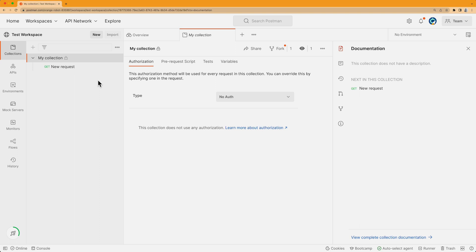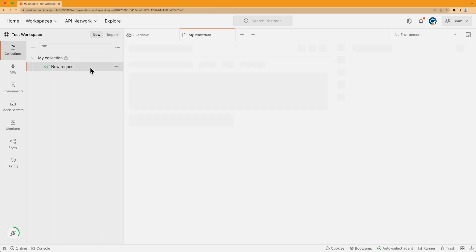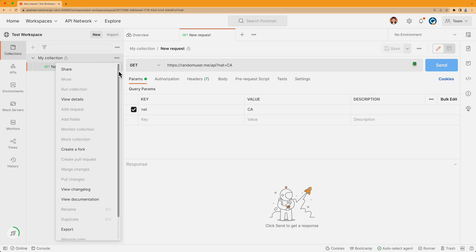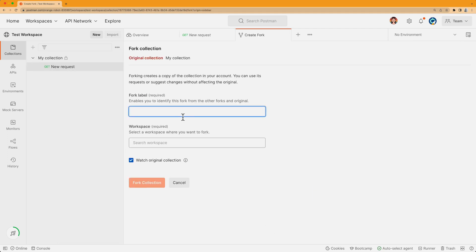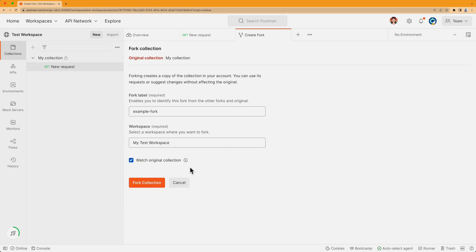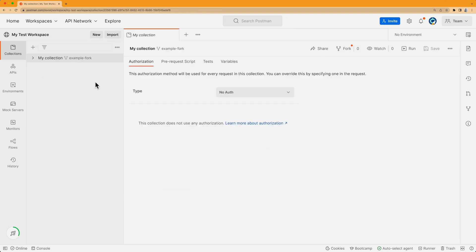Another way I can do this is to fork the collection, make changes to my local fork, and then submit a pull request to the original collection. The first thing I'll do is fork the collection — this makes a copy of the collection in my own workspace where I can edit it. I'll give it a label so that it's easier to tell this fork apart from any others I might create, and I'll create the fork in my test workspace. I'll need to use a public workspace so that my reviewers will be able to review the pull request.